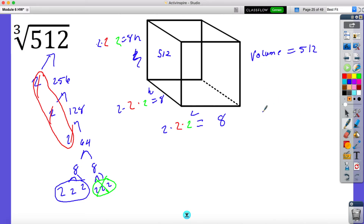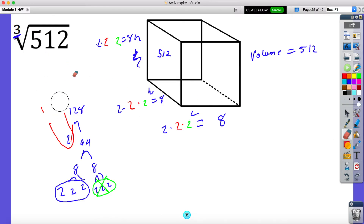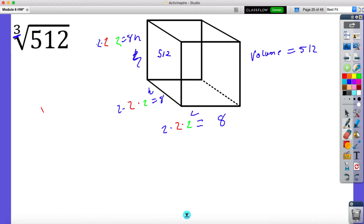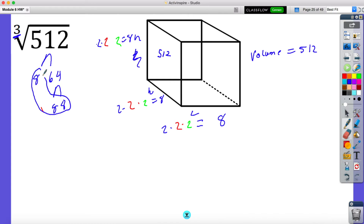Now I want you to notice the difference. On the square root, we were looking for two numbers that are the same. What the index number is telling me is how many numbers we're looking for that must be exactly the same to pull one out. And I want you to notice — I know what the cube root of 512 is, it's eight. So it'd be eight and 64, and then eight and eight. You could stop right there. If you didn't know, you can make it the longer way.